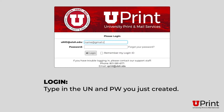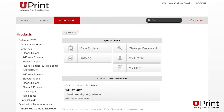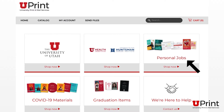Type in your username and password in the fields below and click Log In. This will take you to your account page. To place a personal job, click on Home and then Shop Now under Personal Jobs.